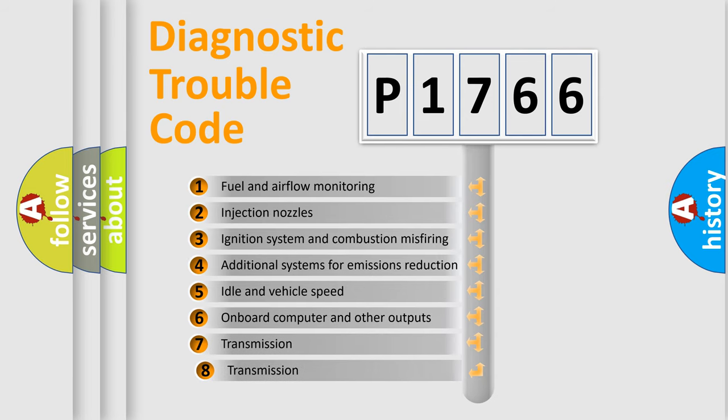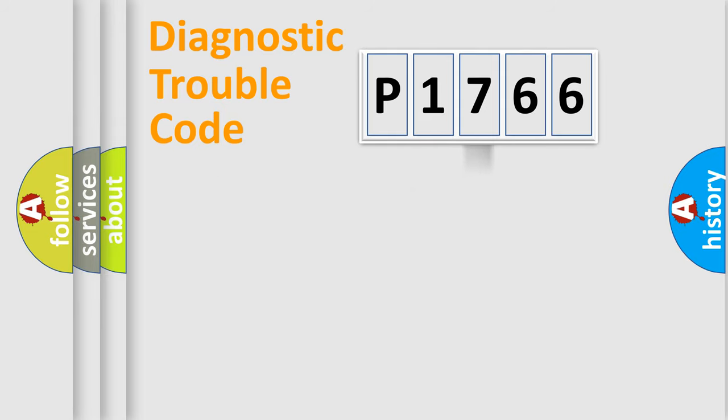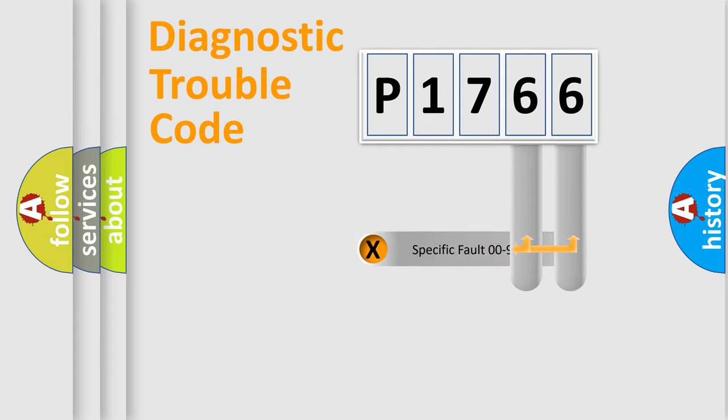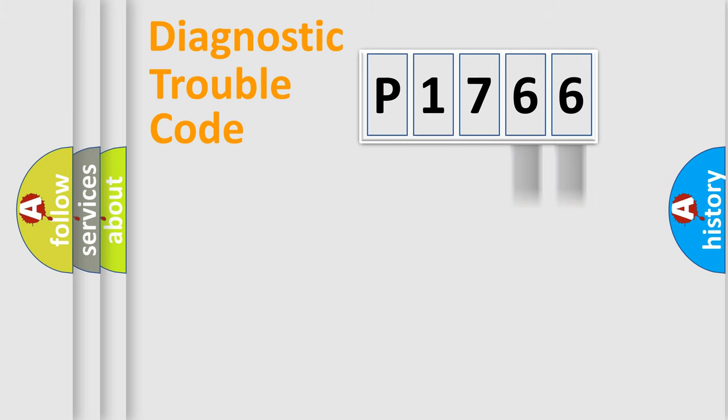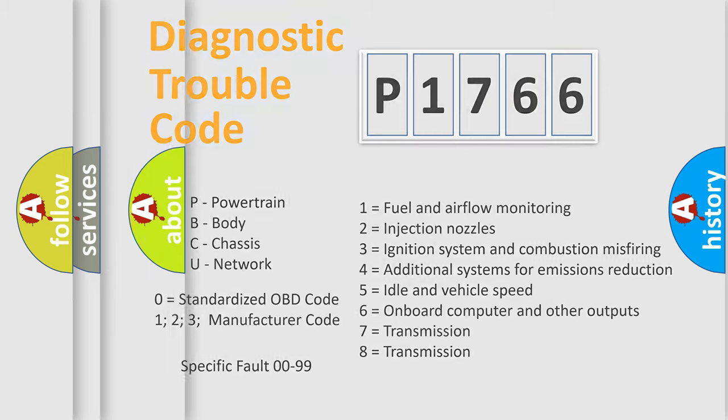The third character specifies a subset of errors. The distribution shown is valid only for the standardized DTC code. Only the last two characters define the specific fault of the group. Let's not forget that such a division is valid only if the second character code is expressed by the number zero.